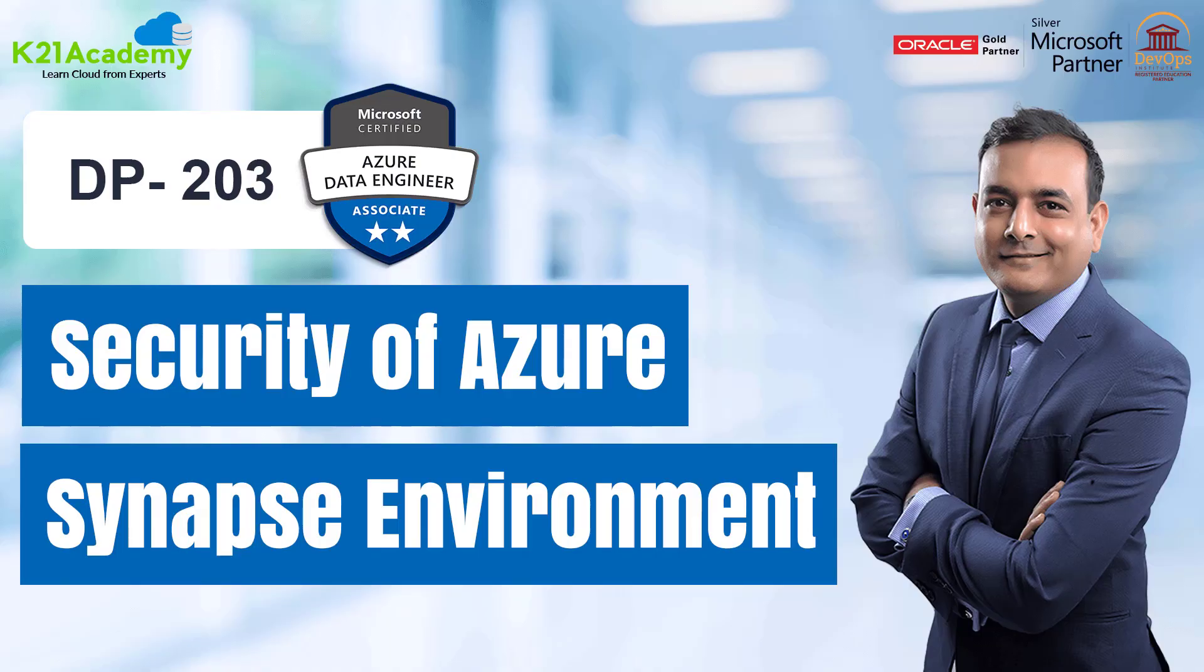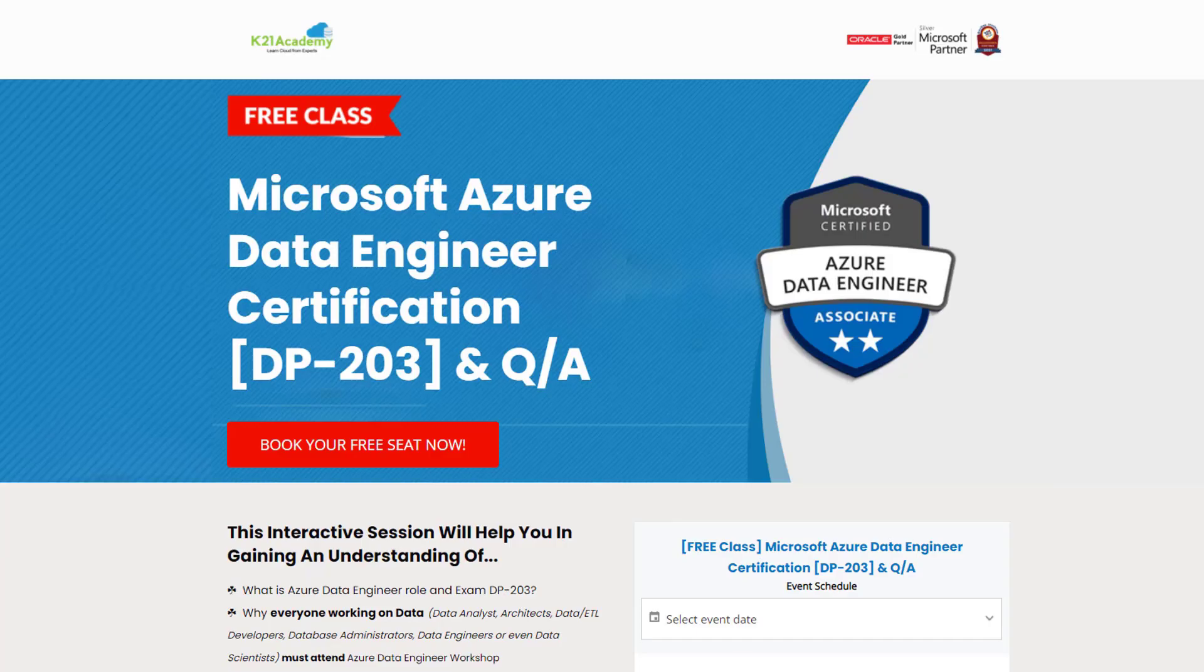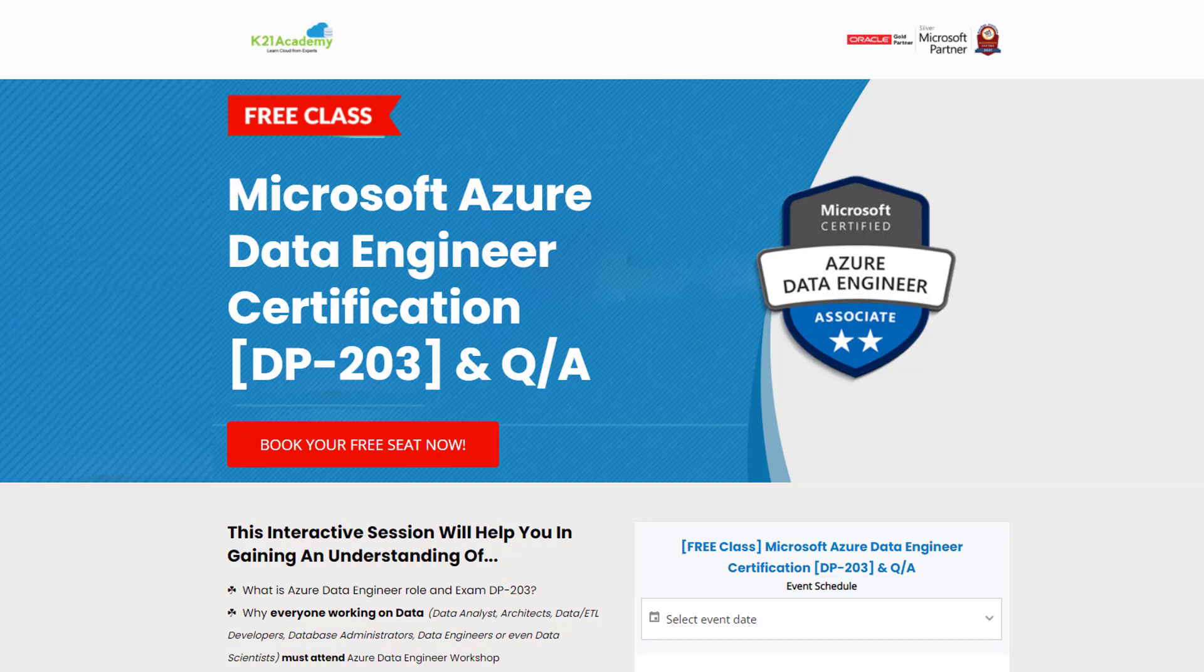So guys, if you liked our video then do give us a thumbs up. But if you really want to learn more about the particular topic we discussed, then we have something really special for you. We have our free class on Microsoft Azure Data Engineer Certification, that is DP-203, along with some question and answers.